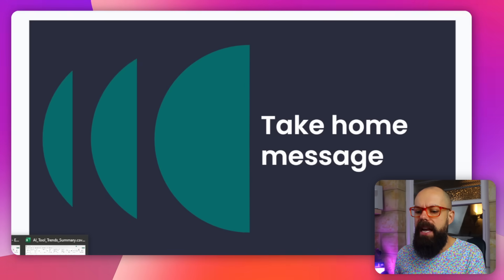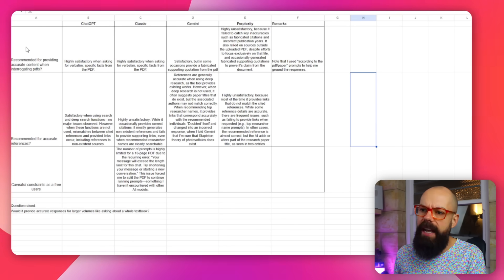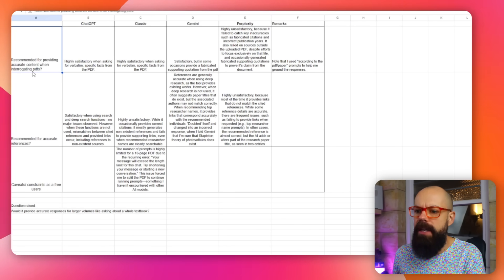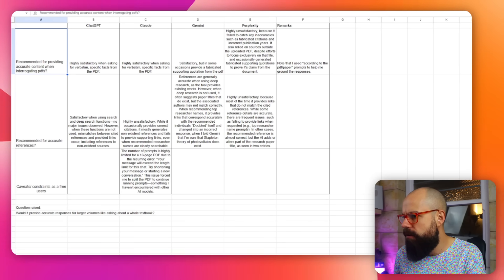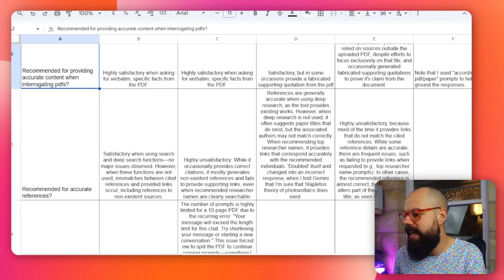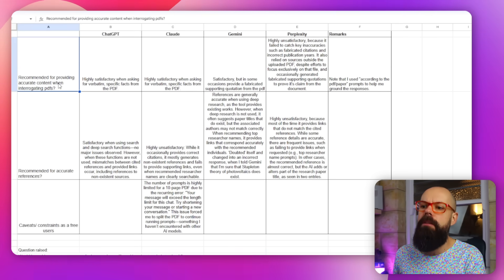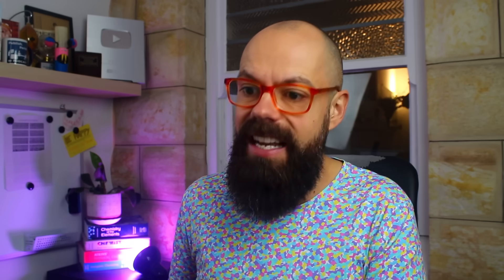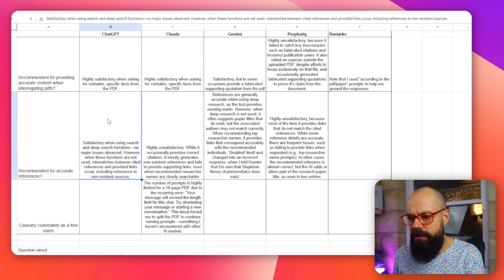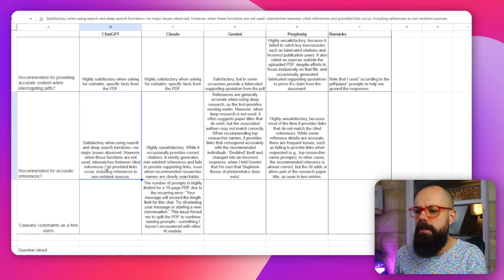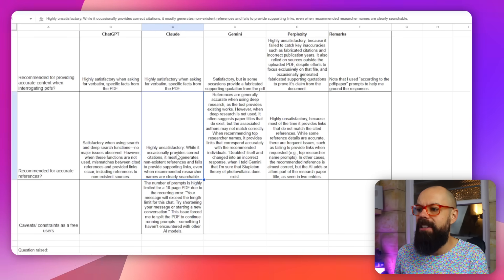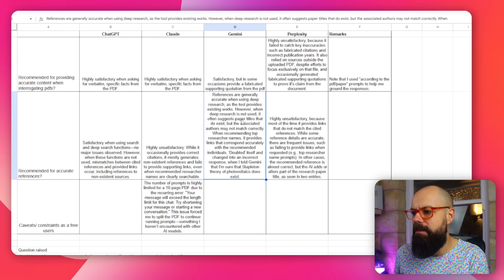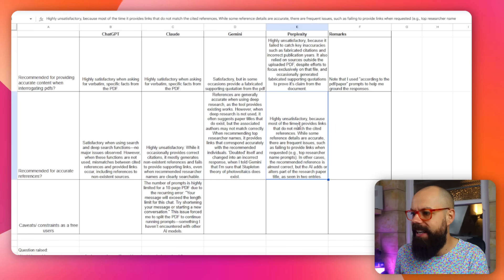Here is the final trends summary. Recommended for providing accurate content when interrogating PDFs: ChatGPT — highly satisfactory; Claude — highly satisfactory; Gemini — satisfactory; Perplexity — really bad. Recommended for accurate referencing: ChatGPT — satisfactory, but observe mismatches when deep research is not used; Claude — highly unsatisfactory; Gemini — better with deep research, worse without; Perplexity — highly unsatisfactory.